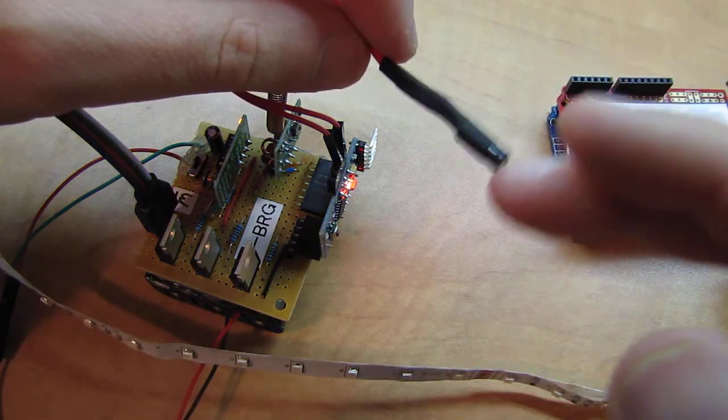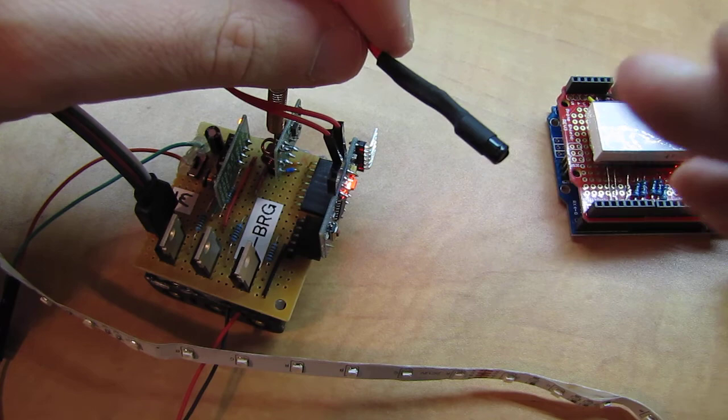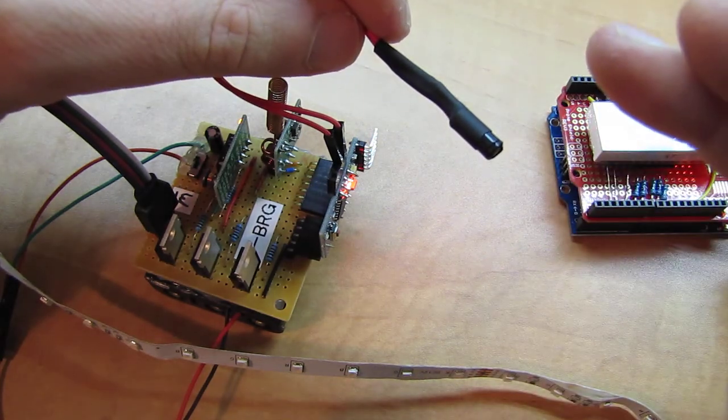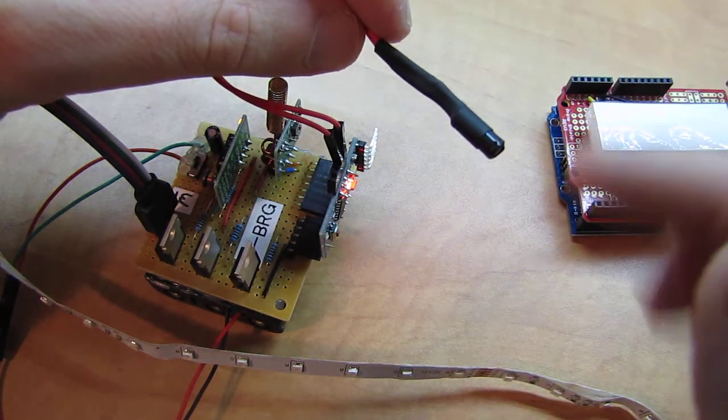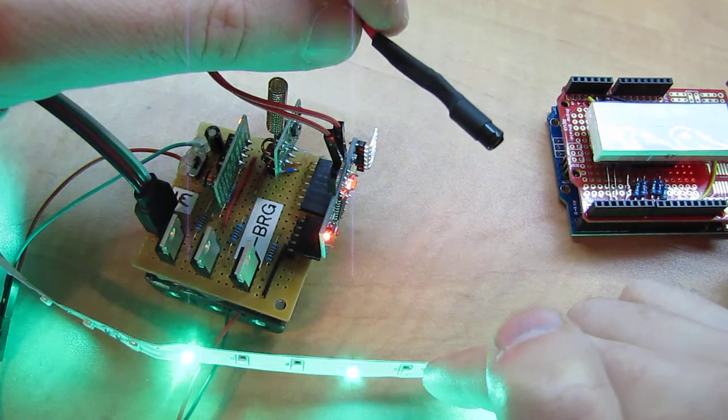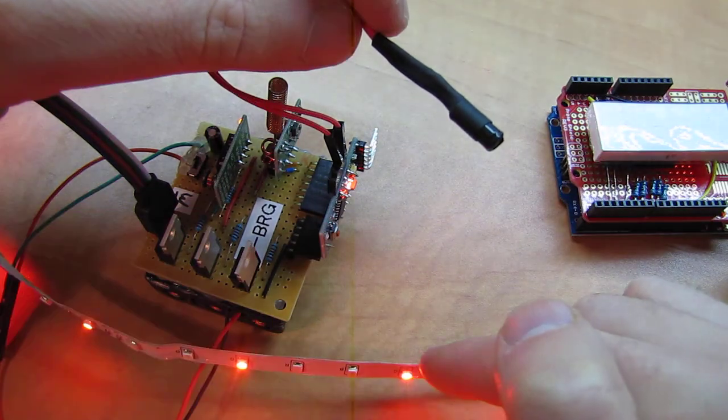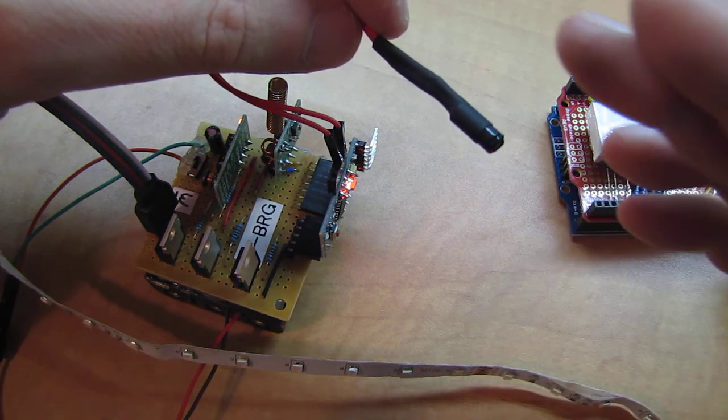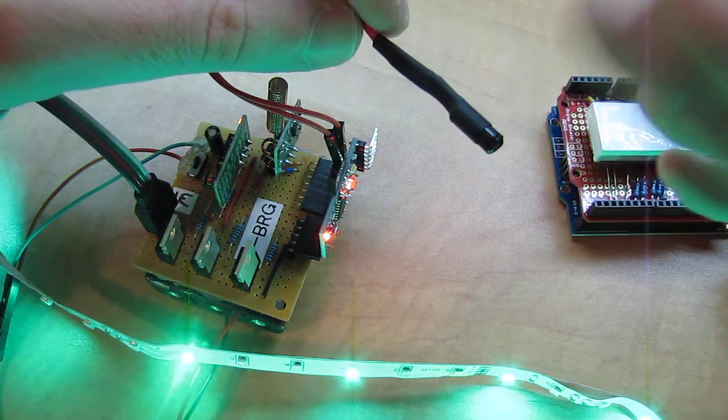If I click it, if I make it move fast enough, instead of a red light here, I get the blue light. Let me show you.